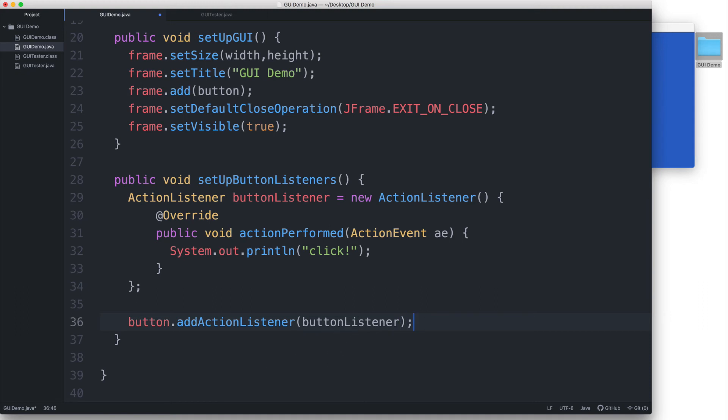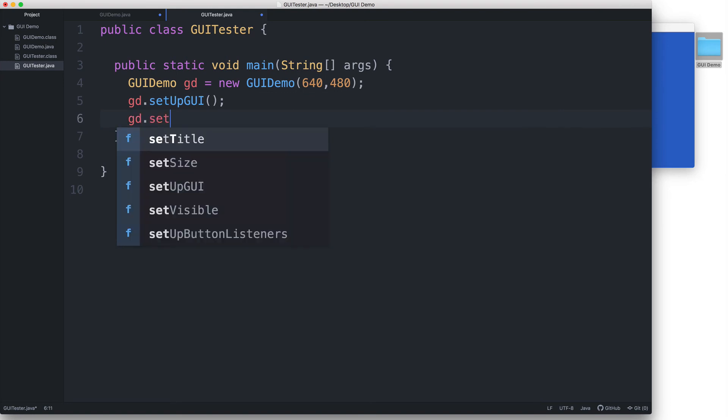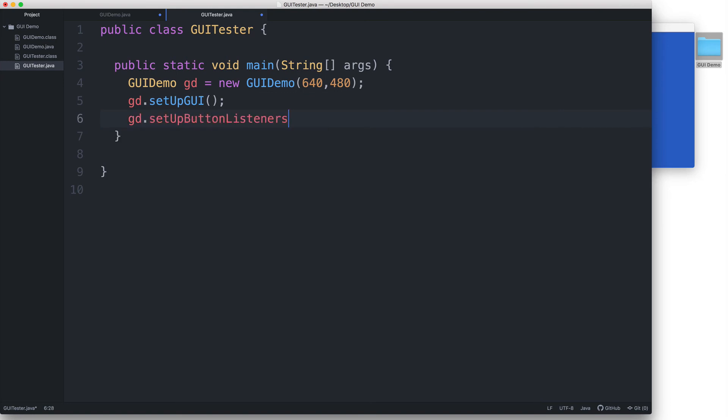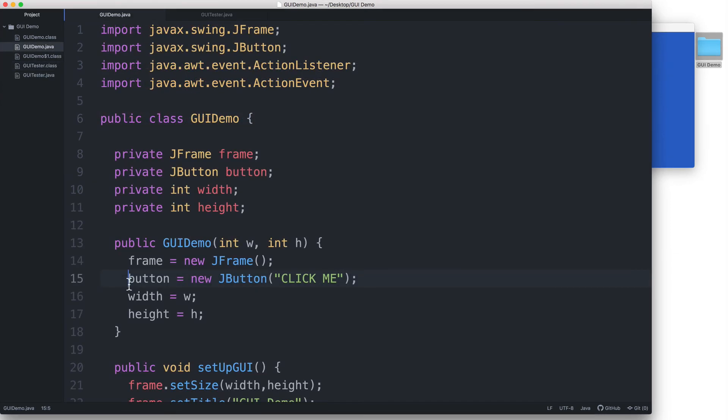And that completes the event handler code. Let's make sure that we actually execute all this code by calling our setupButtonListeners method. Back here in the GUITester class, let's type gd.setupButtonListeners, and then let's save that. Okay, so before we test this, let's go back to GUIDemo and let's do a recap of the things that we just did.